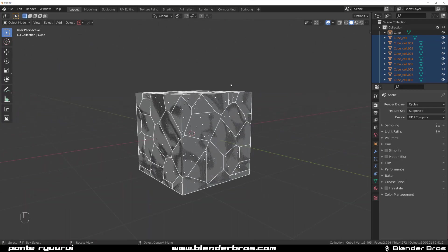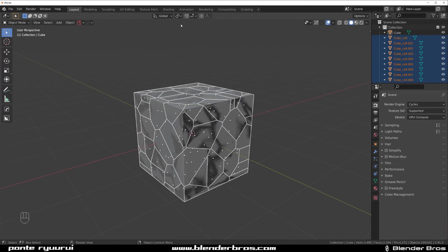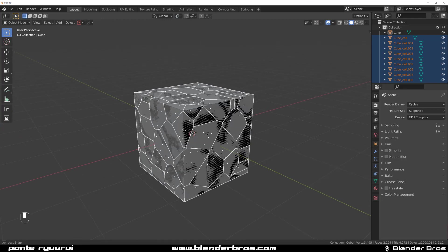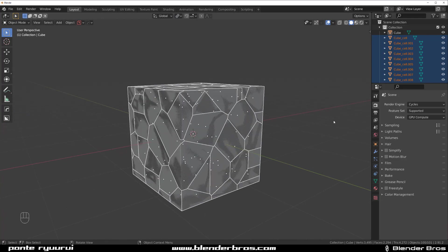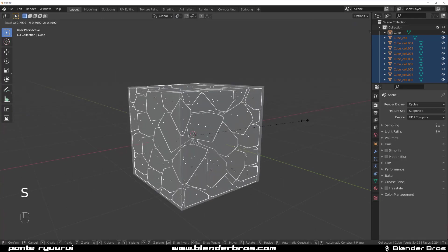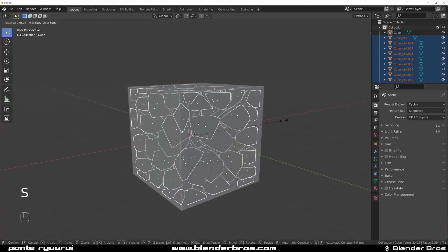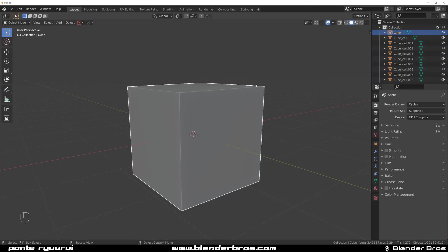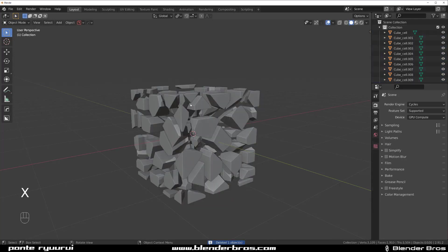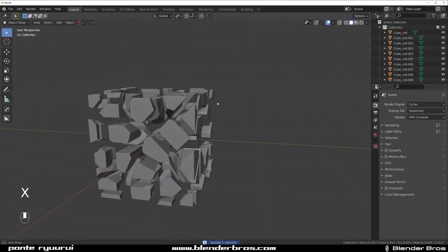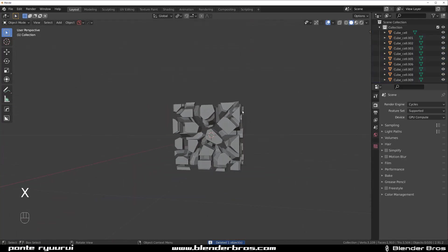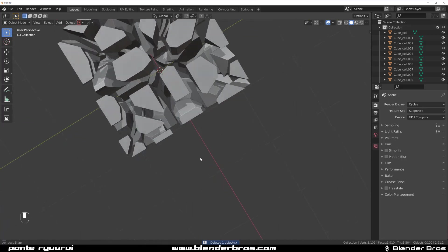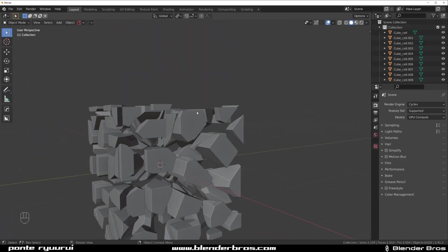Now what I'm going to do is switch the transformation to individual origins. So when I scale it, I can scale each of them individually. And I'm going to delete the main cube. And this is a cool way of, for example, making an asteroid field.